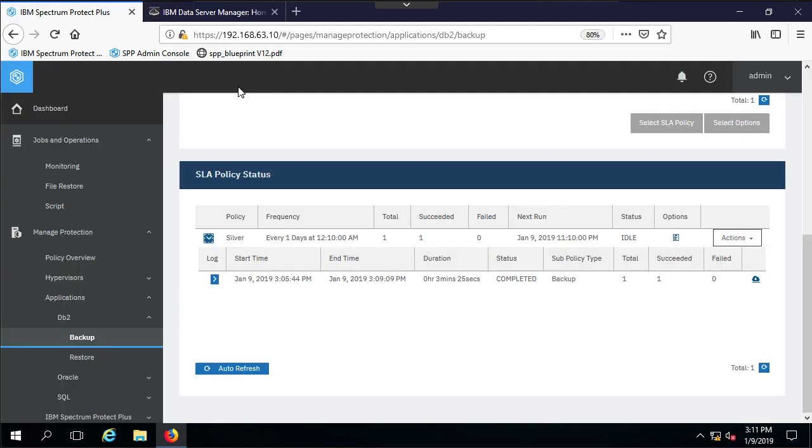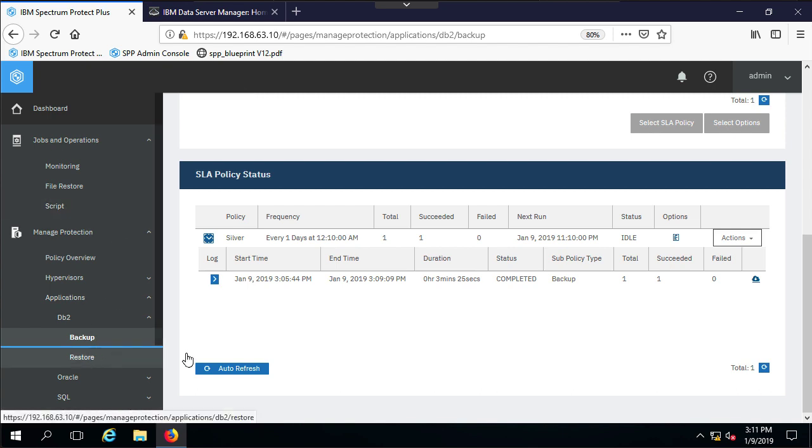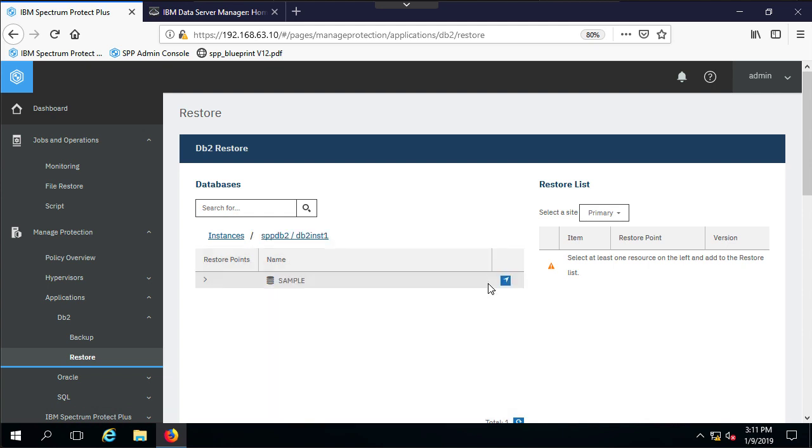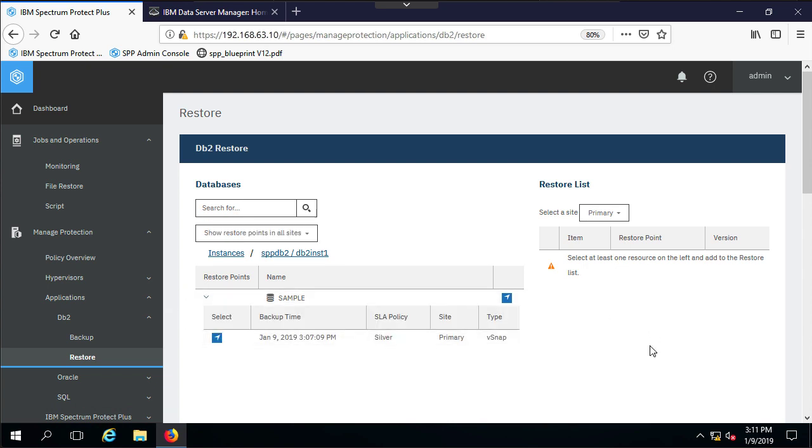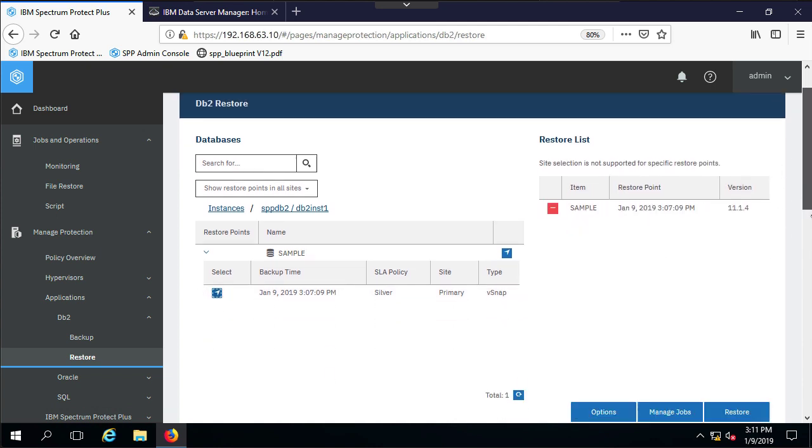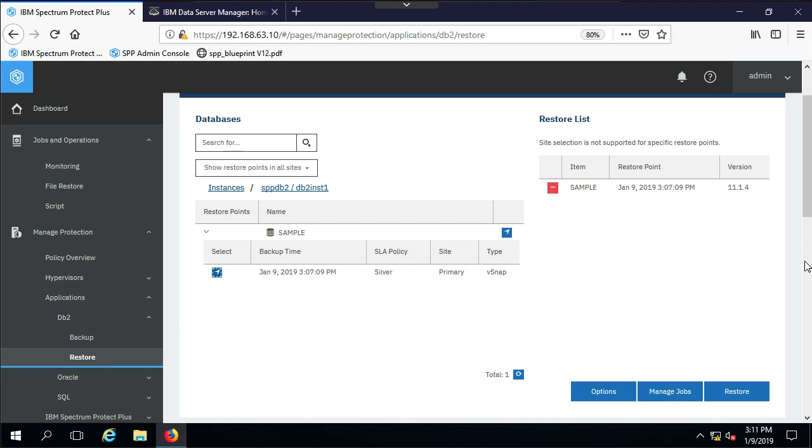Now I'm ready to go back into Spectrum Protect Plus and do the restore. So what I'll do is I'll go in here and I'll do a restore. As you can see now, I have all of these particular restore points. I only have one instance and one database. So what I'll do is I'll go down there and click on that database, and I can see all of the restore points that are associated with the database by doing this. I just have one. I'm gonna go ahead and move that over to the restore list.